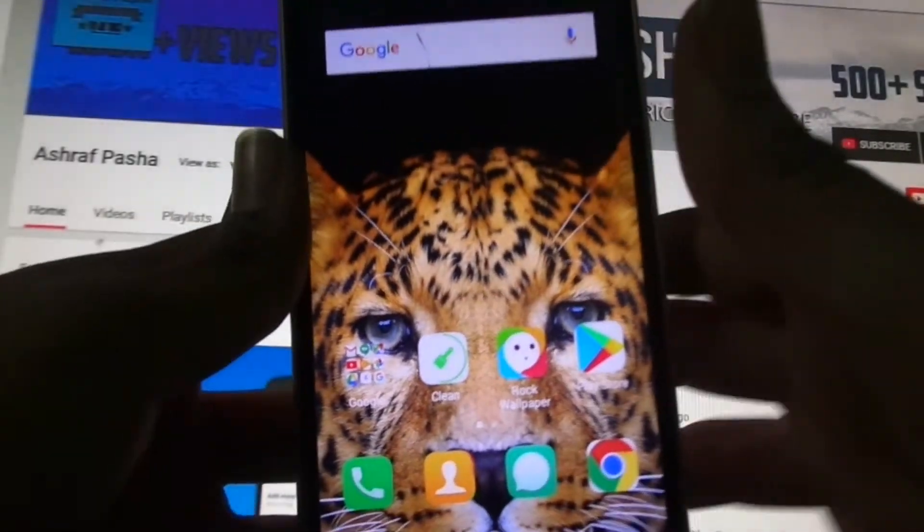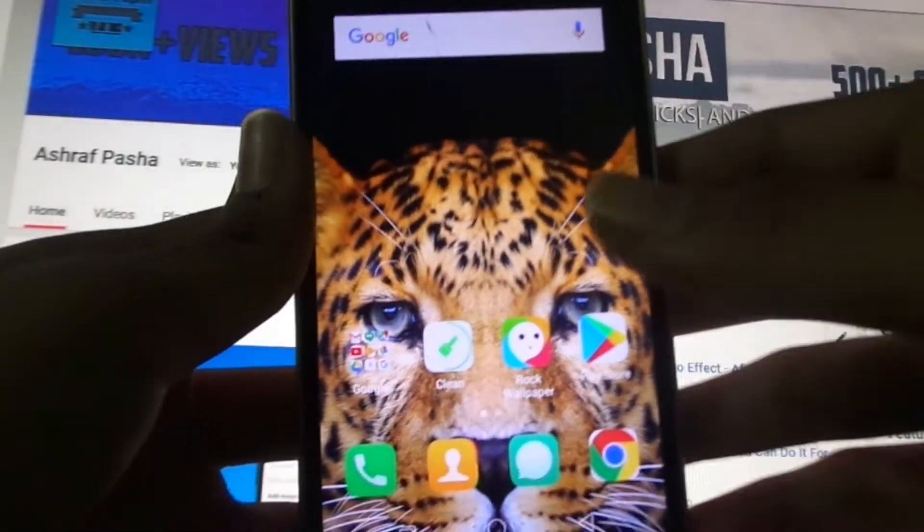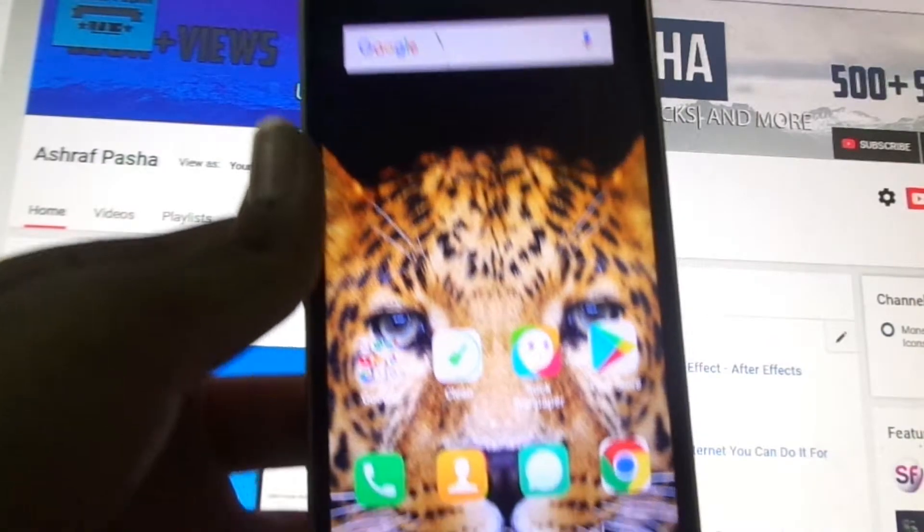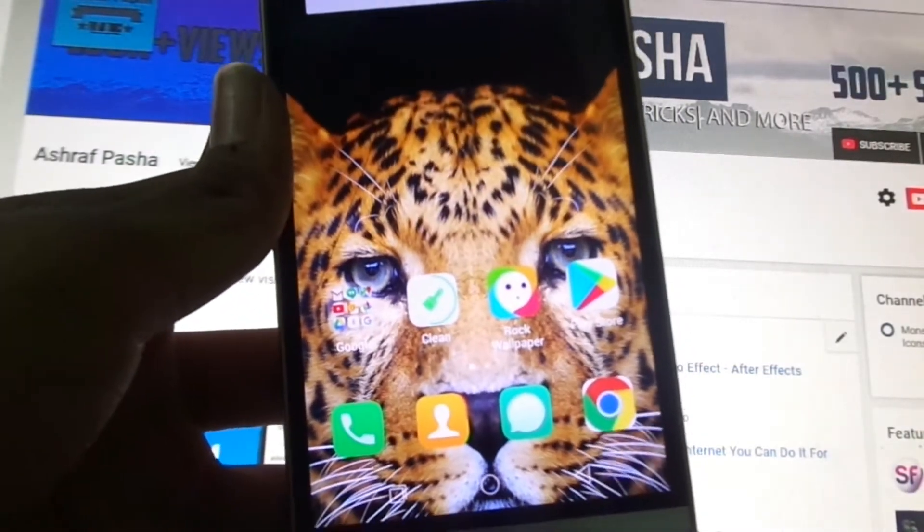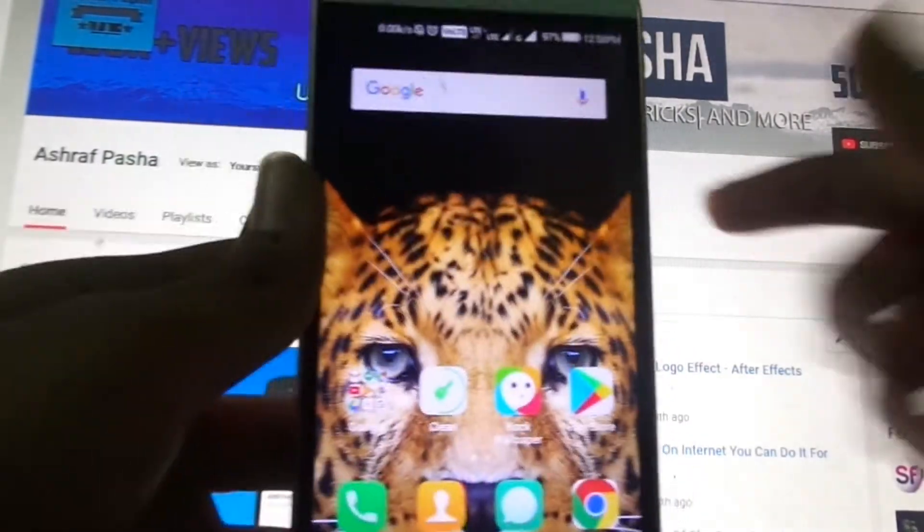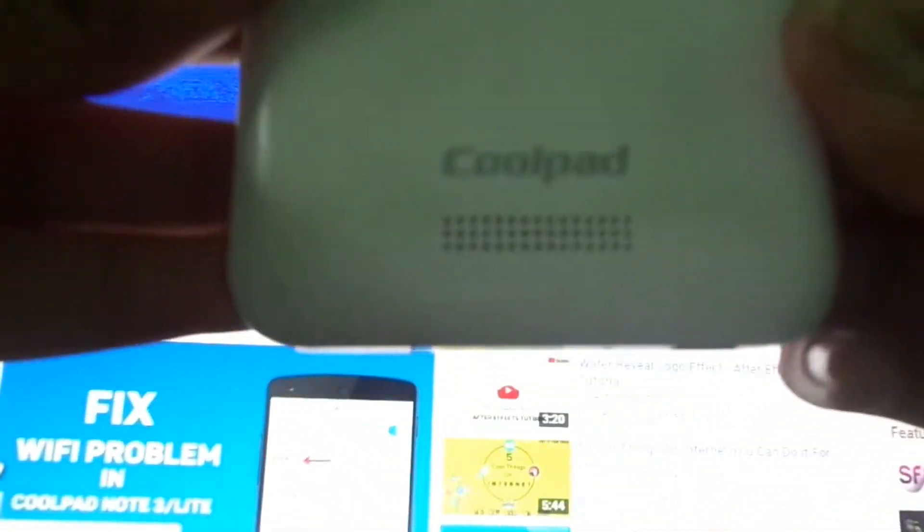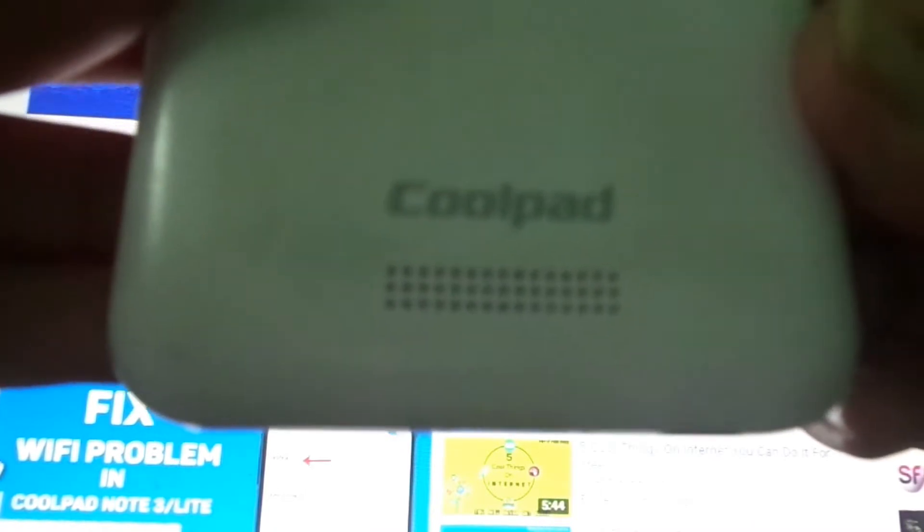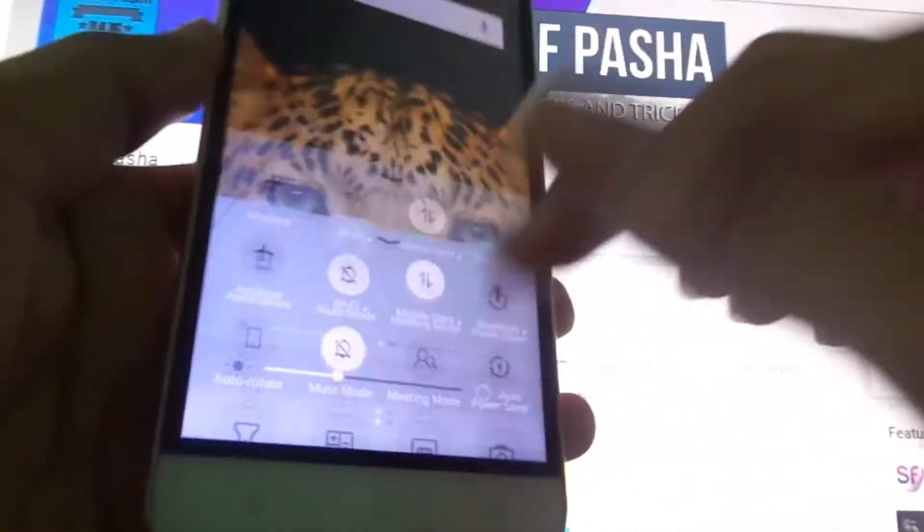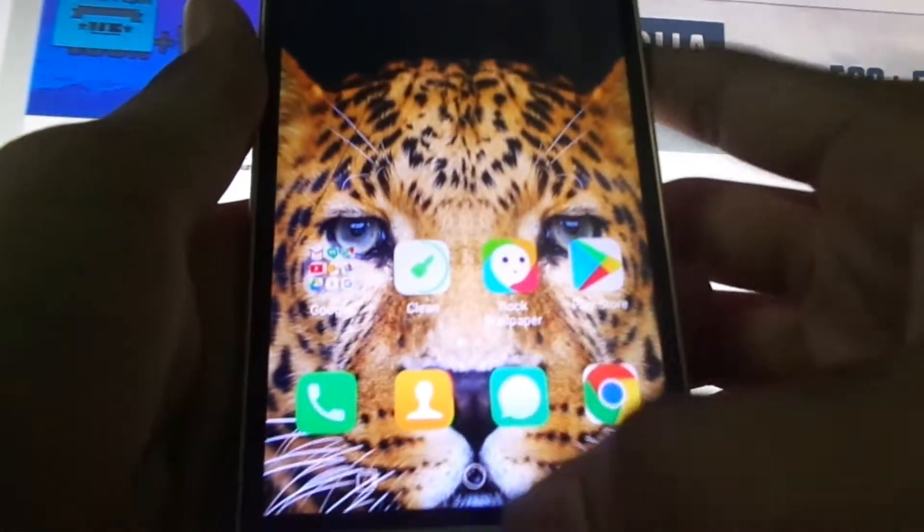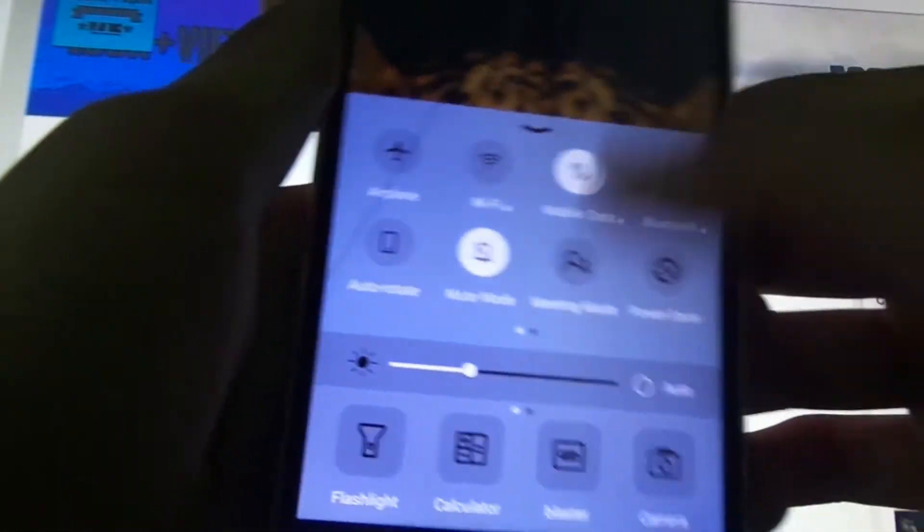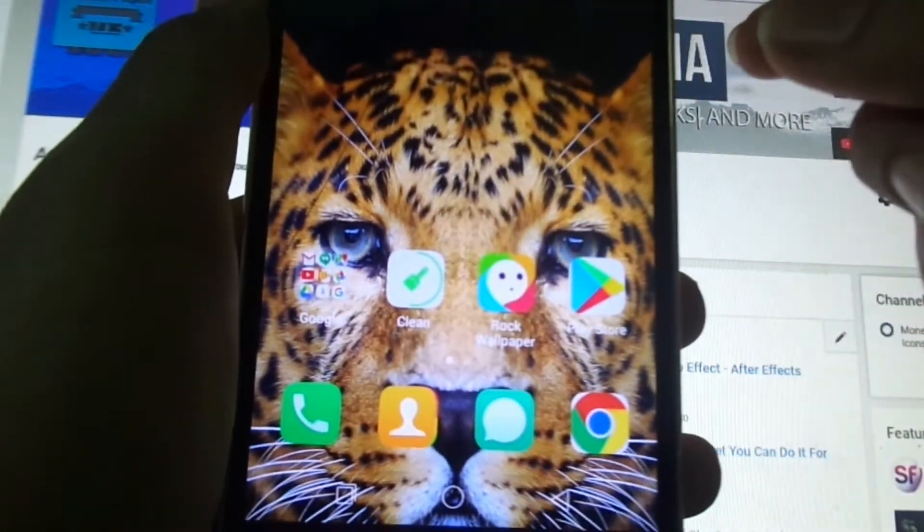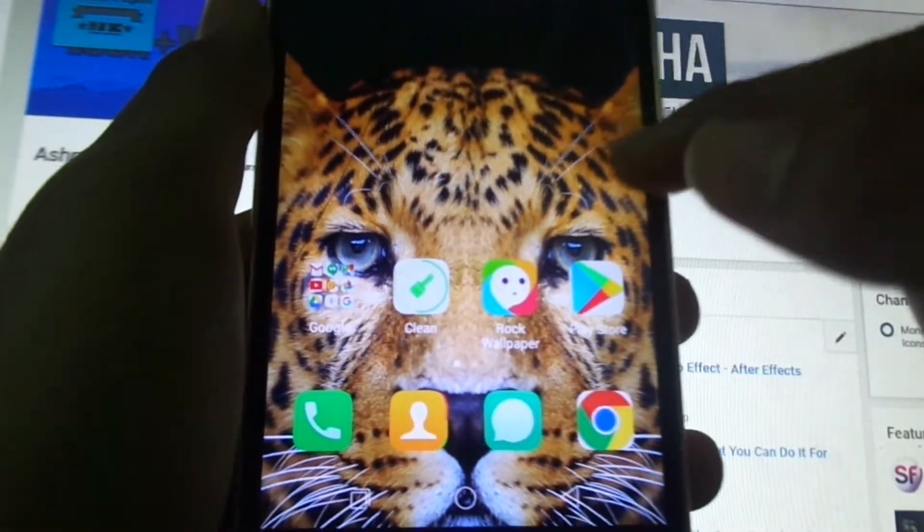Hey what's up guys, Ashraf is here and today I will be showing you how you can install MIUI 9 on Coolpad Note 3 Lite. As you can see, I am using the Coolpad Note 3 Lite and I'm currently running on Coolpad Note 3 Lite Marshmallow Optimized Stock ROM 3.0.